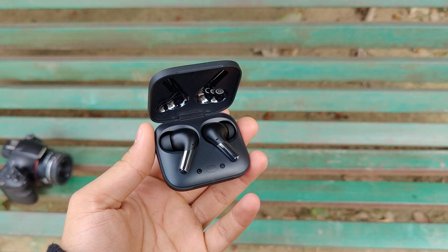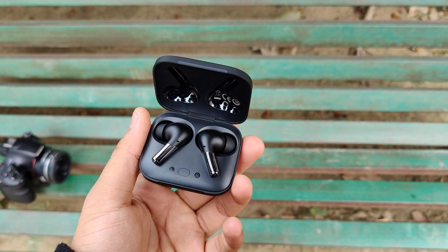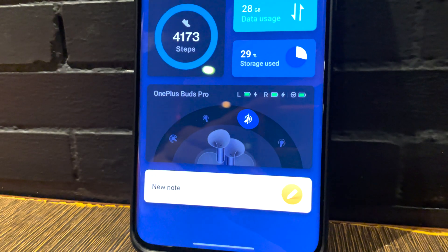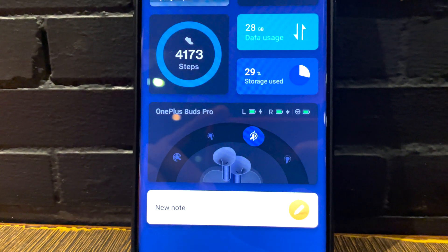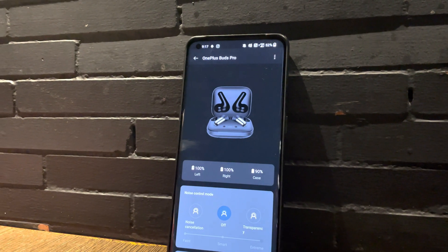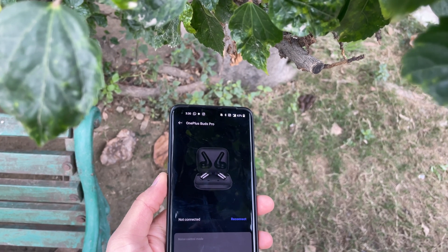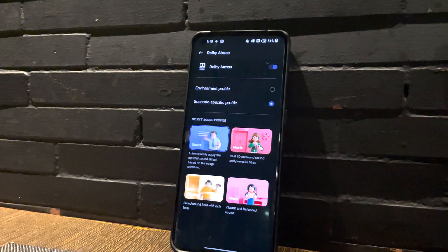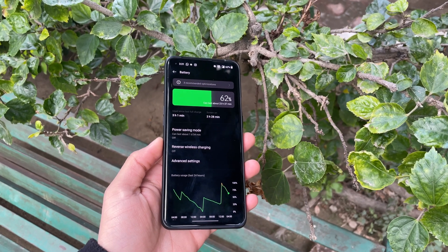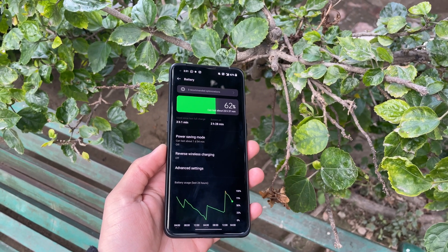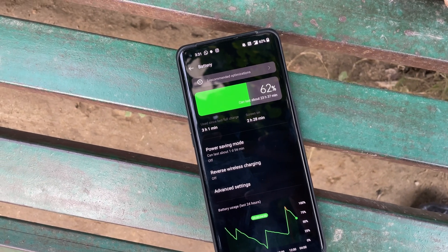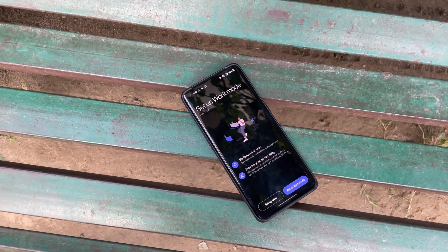For those who own a OnePlus audio device, a new widget has been added to the Shelf which appears when you connect your audio device, allowing you to control ANC settings. The audio device settings page has also been visually updated, looking similar to the Hey Melody app, and two new Dolby Atmos profiles have been added: Environmental and Scenario Specific. The Battery settings have again been ported from ColorOS — the graph looks more pleasing, shows early battery usage, and there is an addition of a Battery Optimization tab.